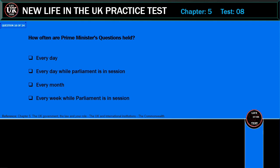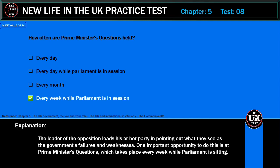How often is Prime Minister's Questions held? Every day; every day while parliament is in session; every month; every week while parliament is in session? Correct answer: every week while parliament is in session. Explanation: The leader of the opposition leads his or her party in pointing out what they see as the government's failures and weaknesses. One important opportunity to do this is at Prime Minister's Questions, which takes place every week while parliament is sitting.